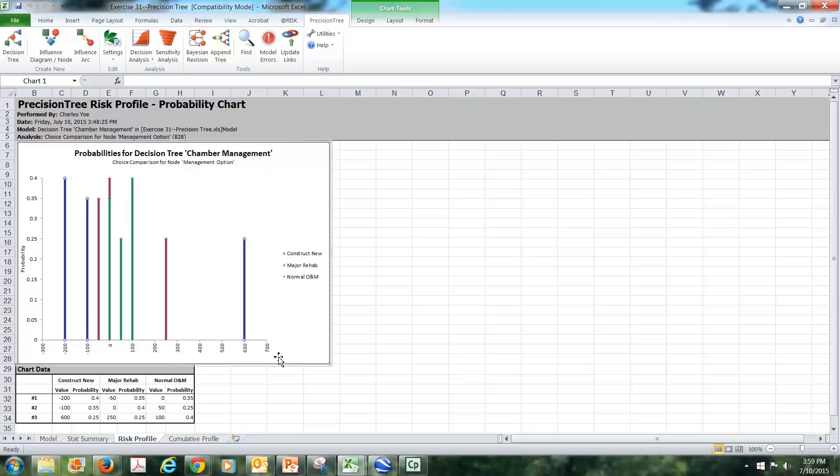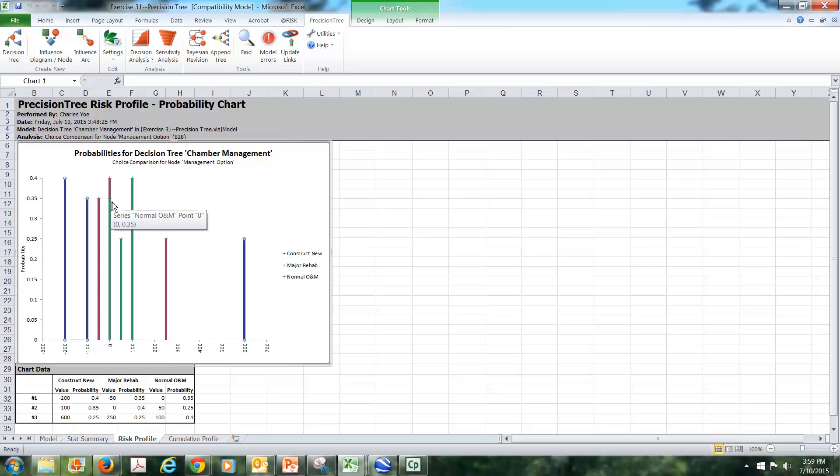So all the blues go together, the greens go together, and we have the reds going together. Remember one of the reds was also a zero, so we have two different probabilities of the zero outcome: one for the normal O&M and one for the major rehab.